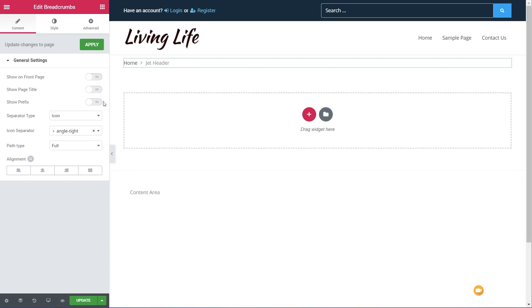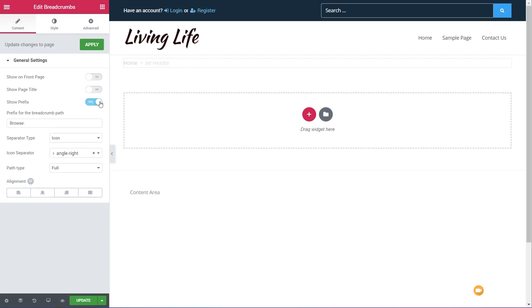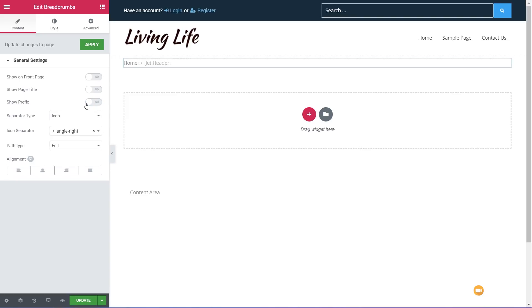We've then got 'show prefix' — if we enable that, we can insert a prefix before the actual breadcrumb structure. In this case we've got 'browse' but we can change that for anything we want. This is just a simple switch on and off. Next up, we've got the separator type — currently using a chevron icon.